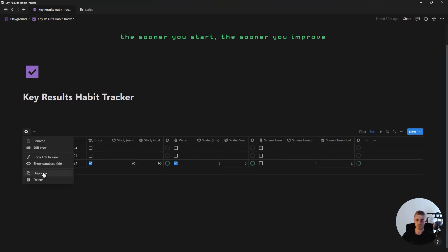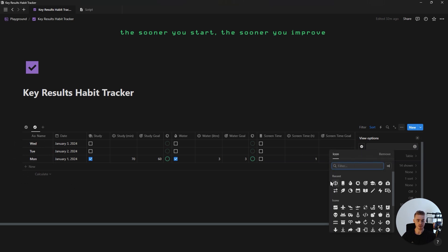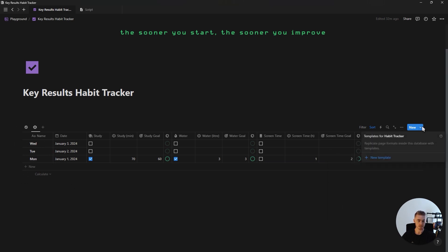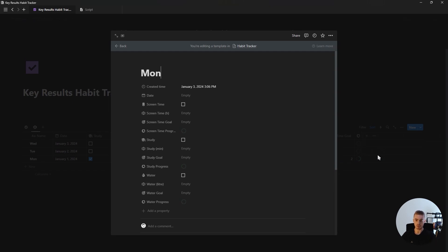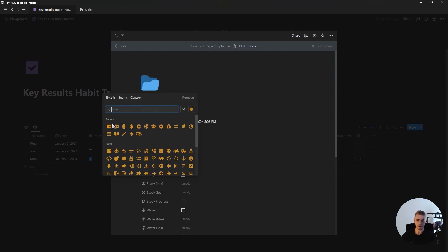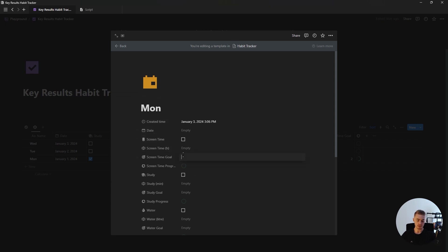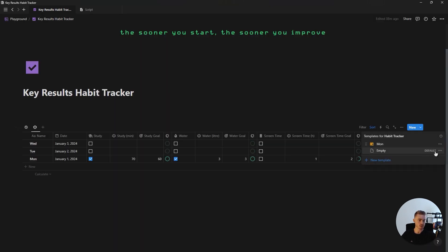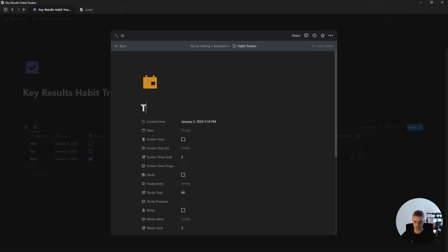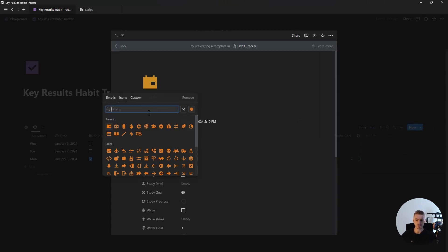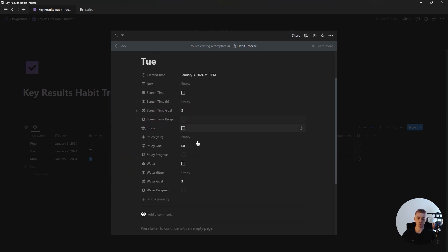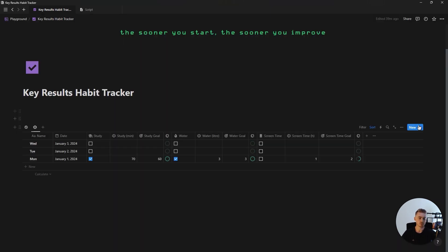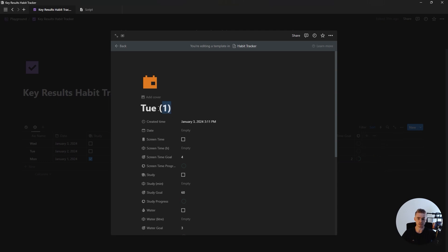Duplicate this database view, change the icon, and start creating template buttons. The first template button is going to be called Monday with a yellow calendar icon. For each template button, add in the goal you have for each habit so you don't have to add it in every single day. Once the Monday template button is done, click the template button menu, click duplicate, rename it to Tuesday, and change the color of the icon. If your habit goals are different throughout the week, make sure to change them inside the template buttons. Repeat this process for all seven days of the week.